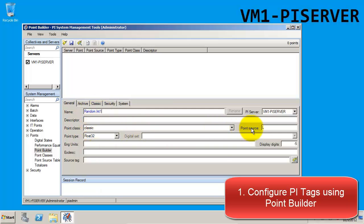Because this is an OPC tag, we want to make sure that the point source matches what's in the interface, which is OPC. And since this is an integer tag, we'll go ahead and change the point type to Int.